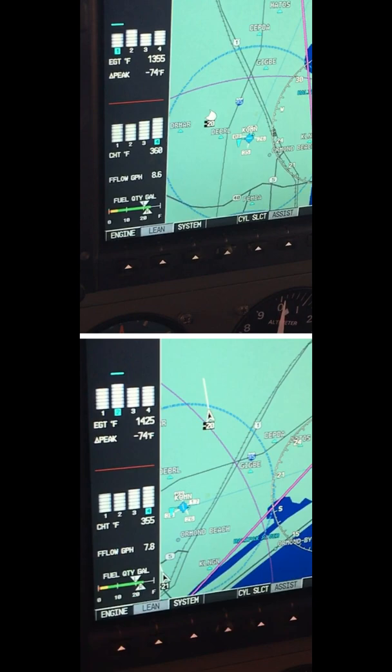This is almost a gallon per hour difference between the two pilots. Make sure you go slow as you get closer to 1450 to 1480, because you know you're about to reach peak. I hope this video helped you see one of the common errors that happens, which is going too fast.